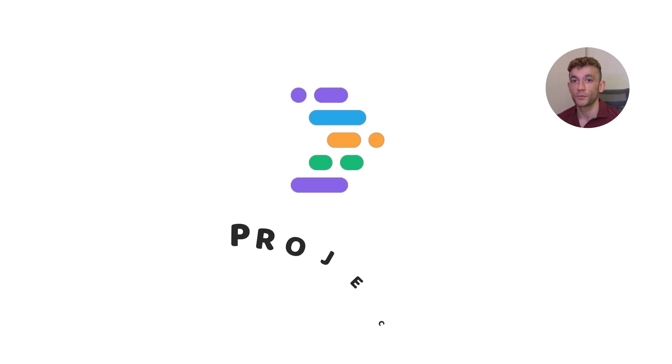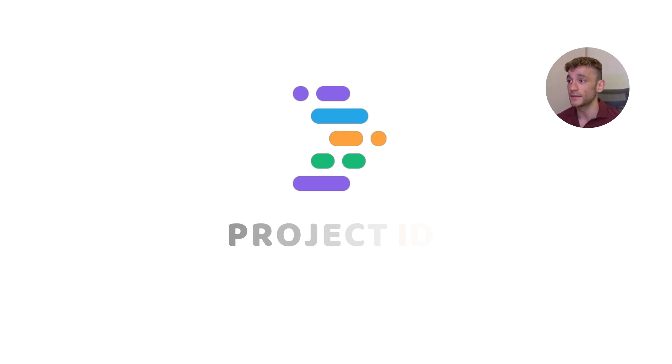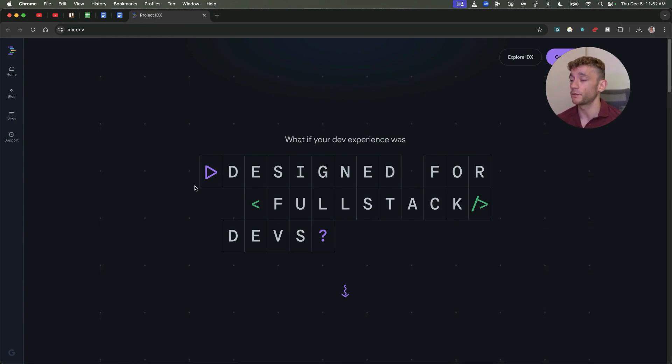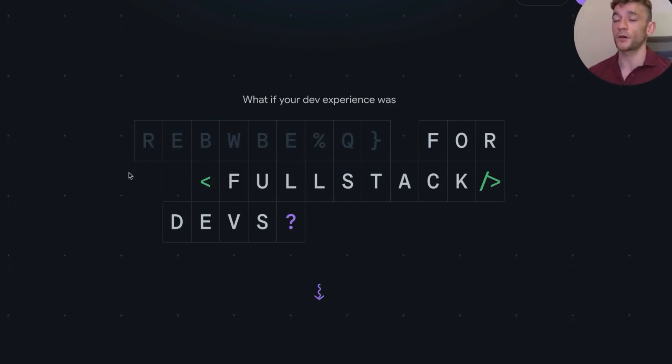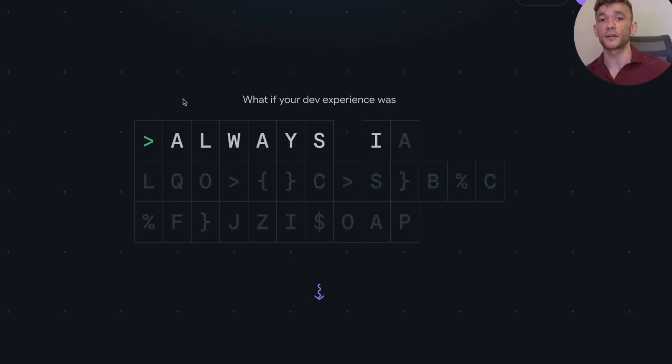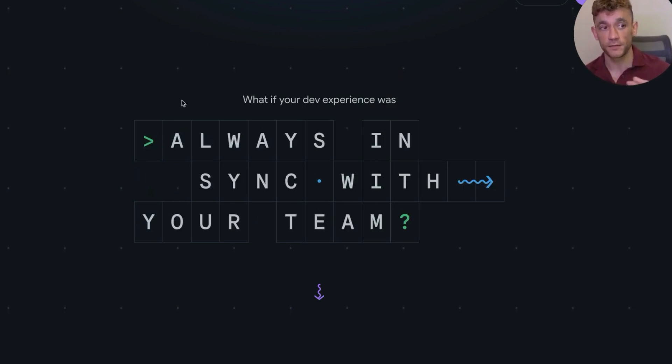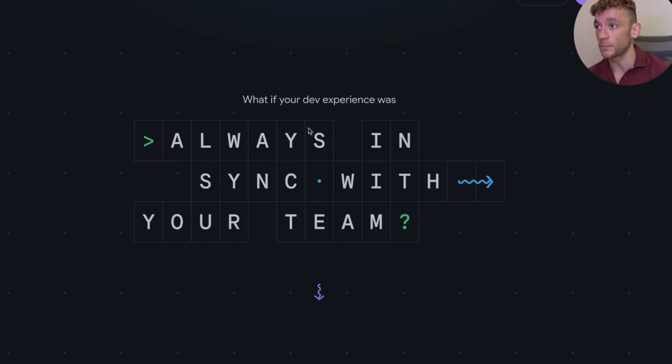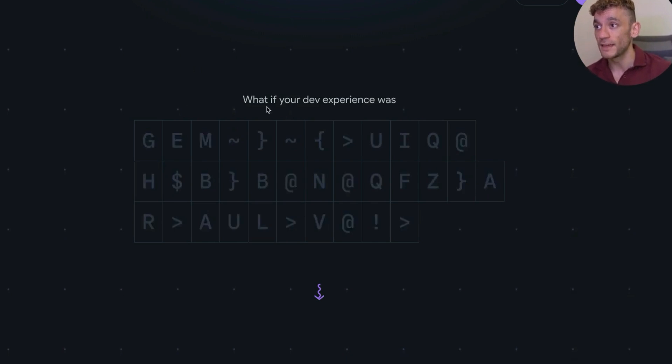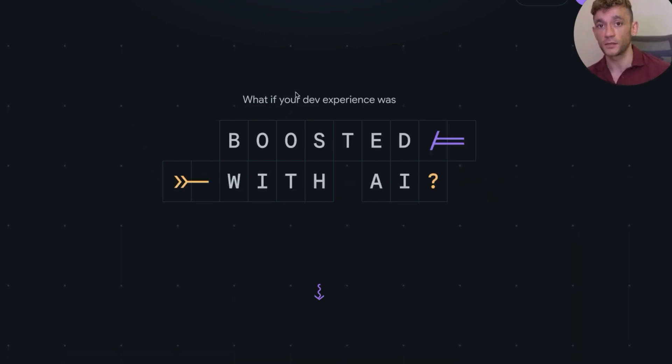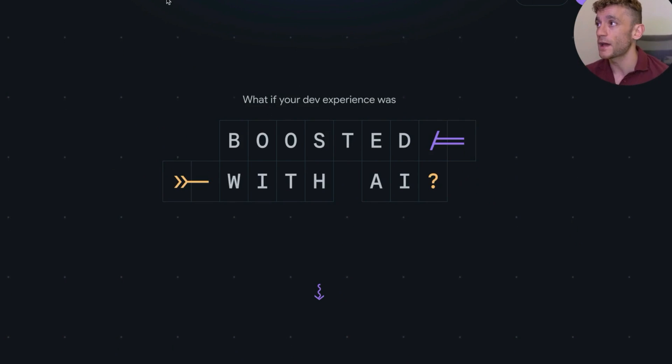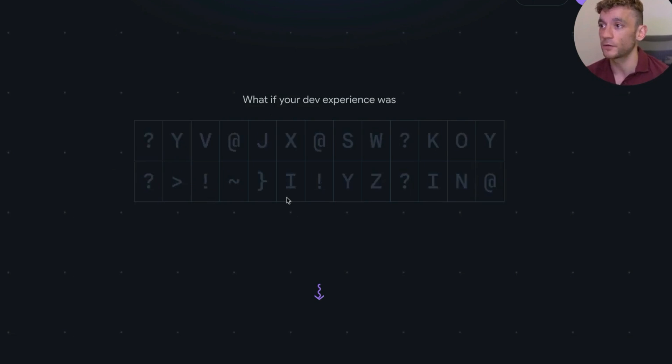Today we're going to be testing Project IDX, which is a free AI code editor, kind of like an alternative to Cursor, Bolt.new, Windsurf, etc. But it doesn't cost a penny to use if you use it in the way that I'll show you today. And you can get free access at idx.dev.